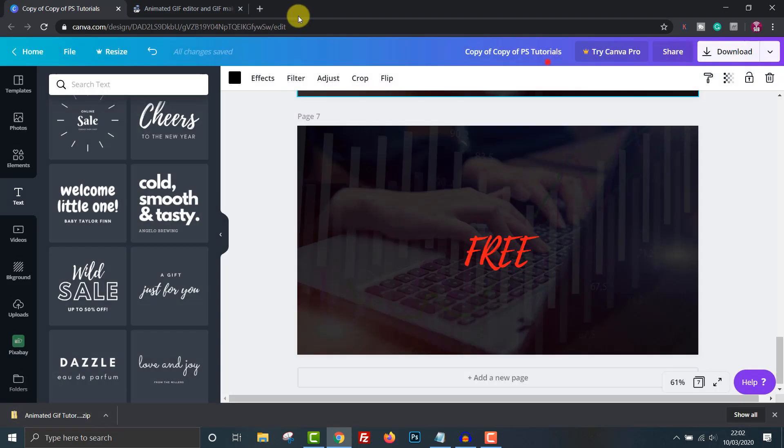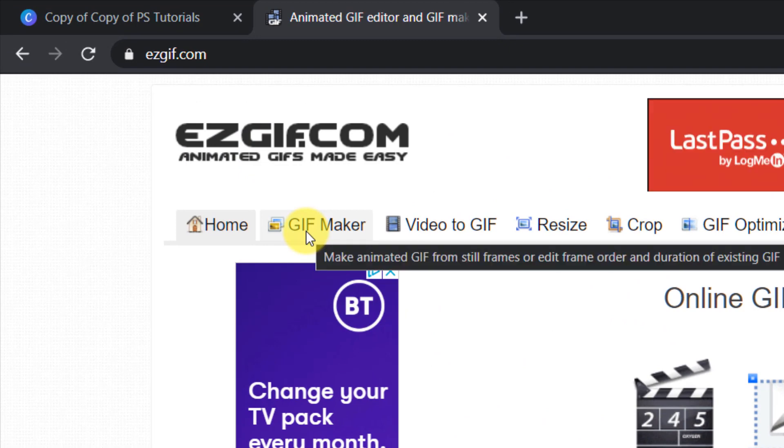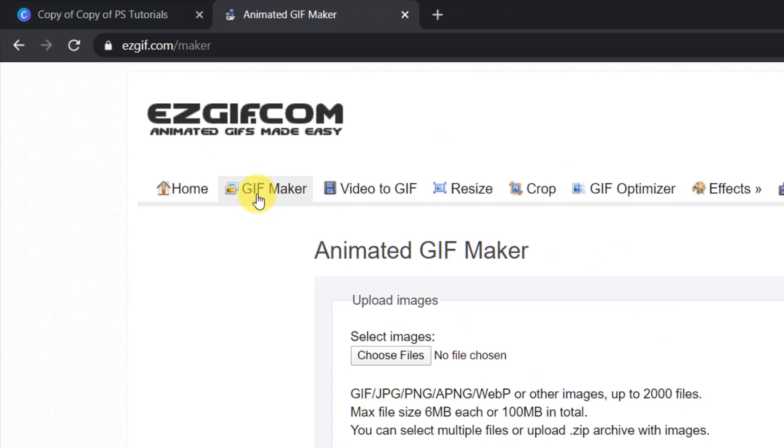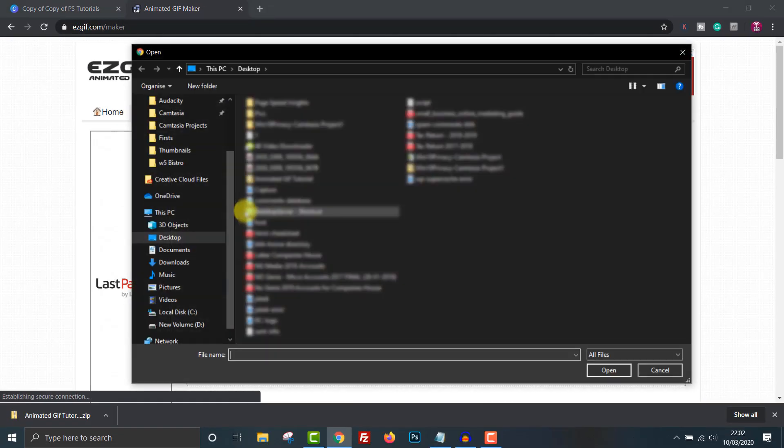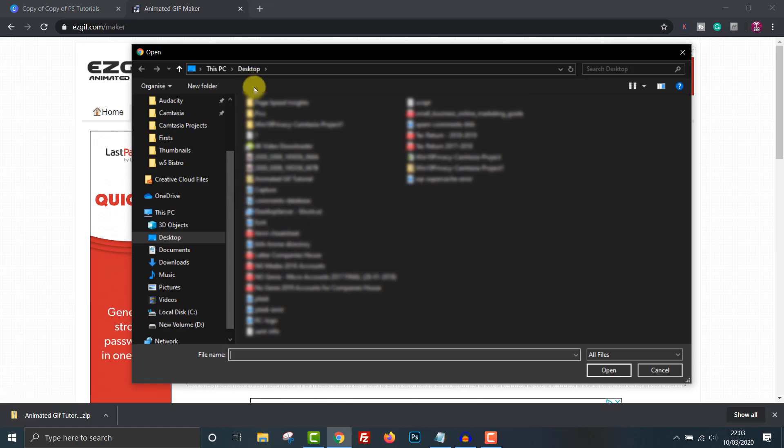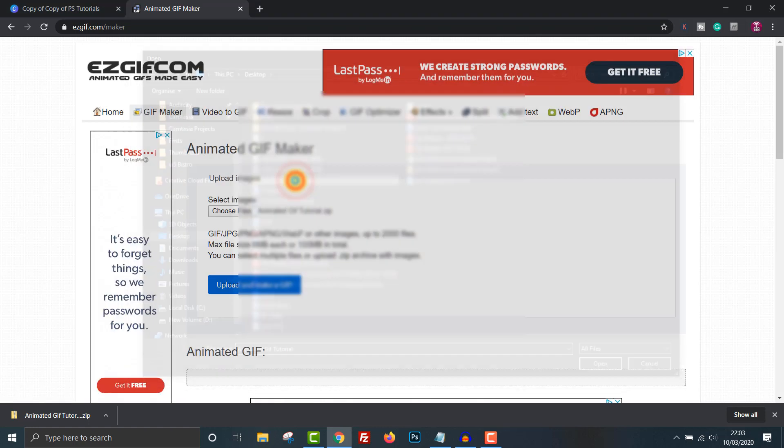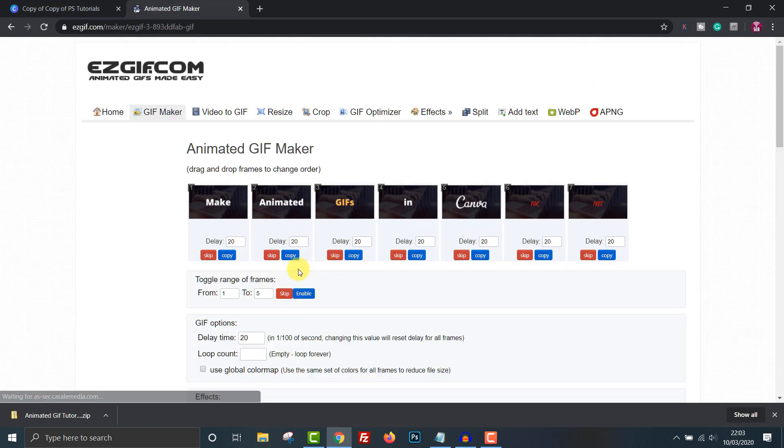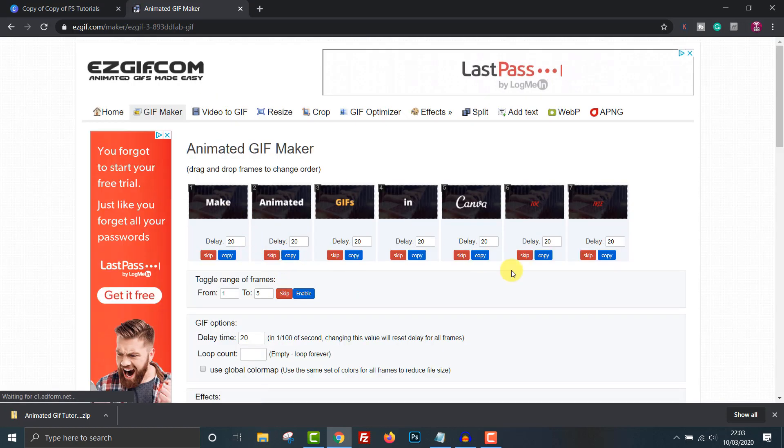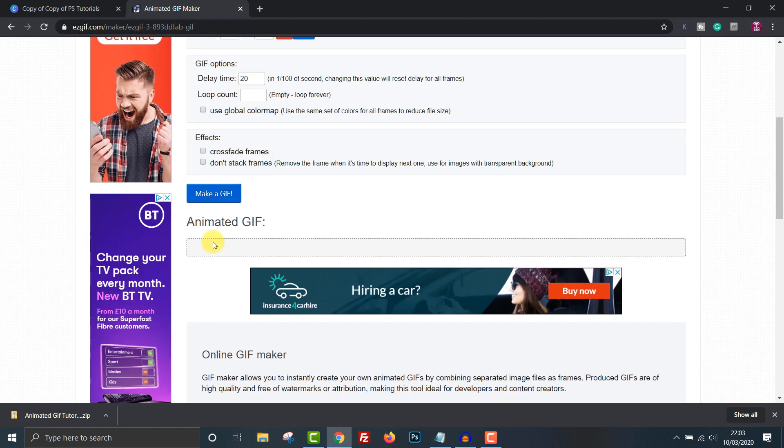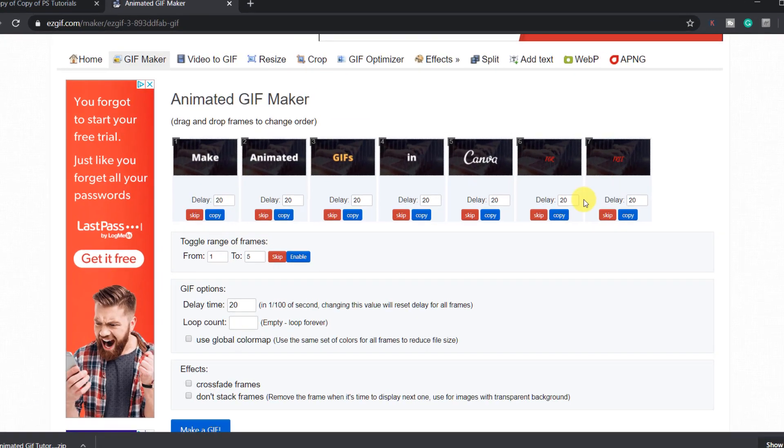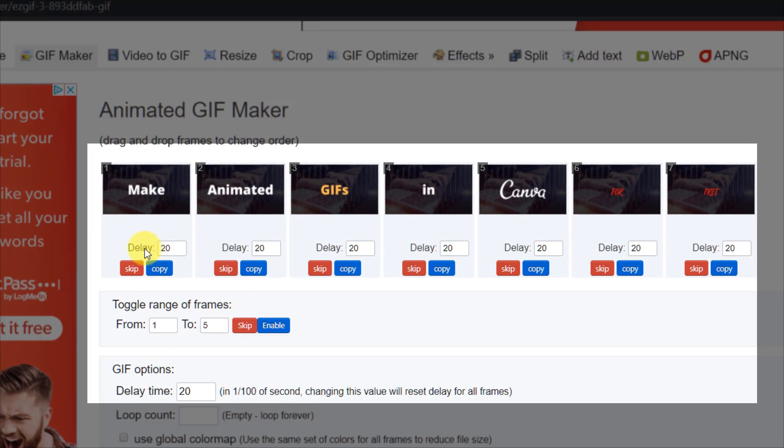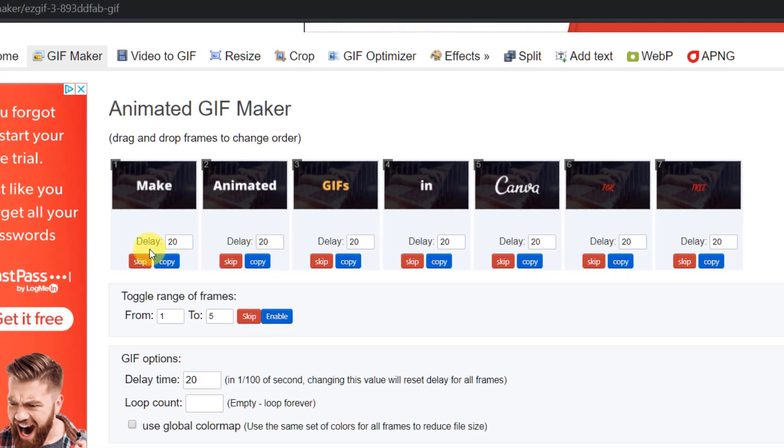Now that's saved head over to easygif.com and click on gif maker. This is a free online tool as you can see they are monetized by ads. Select the zip file we just downloaded from Canva and upload it to easygif. There we go all our pages are now uploaded in order. Underneath each image is where you can set the length of time each image will be displayed for. These are measured in one hundredth of a second. It says 20 so that's one fifth of a second. Let's see what it looks like by clicking make a gif.